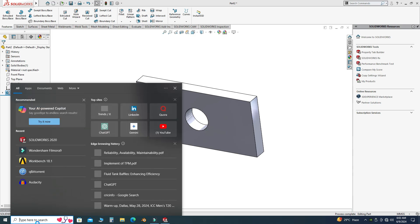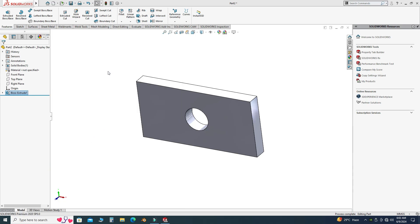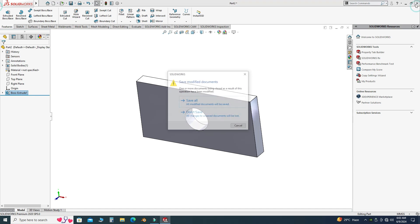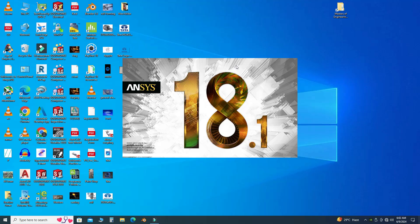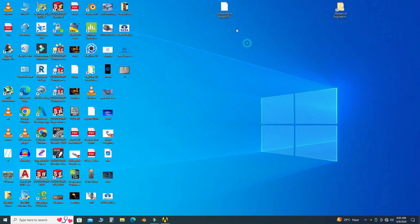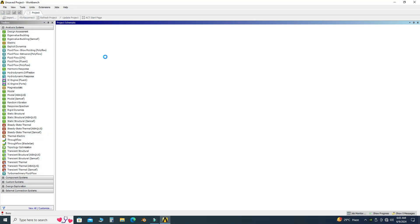Now I will open ANSYS Workbench — I'll select Workbench 18.1. You can now close SolidWorks. I will minimize this and import my geometry from the Desktop directory to ANSYS Workbench by dragging this geometry into the workbench.